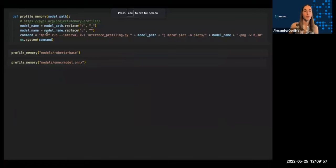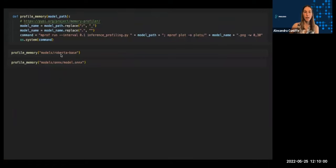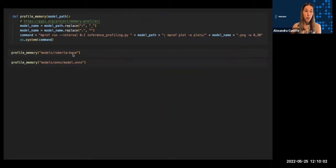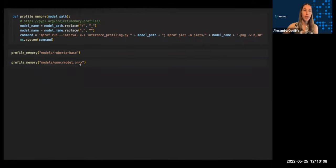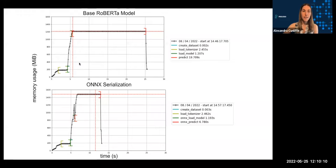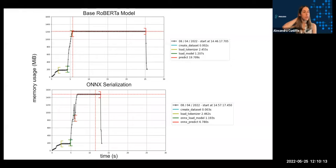Alright, so I'm going to run inference using a RoBERTa-based transformer model and then an ONNX serialized version of that model for comparison. And I'm going to run memory profiling for both of those and then use some of the plotting tools that are available to the profiler as well.